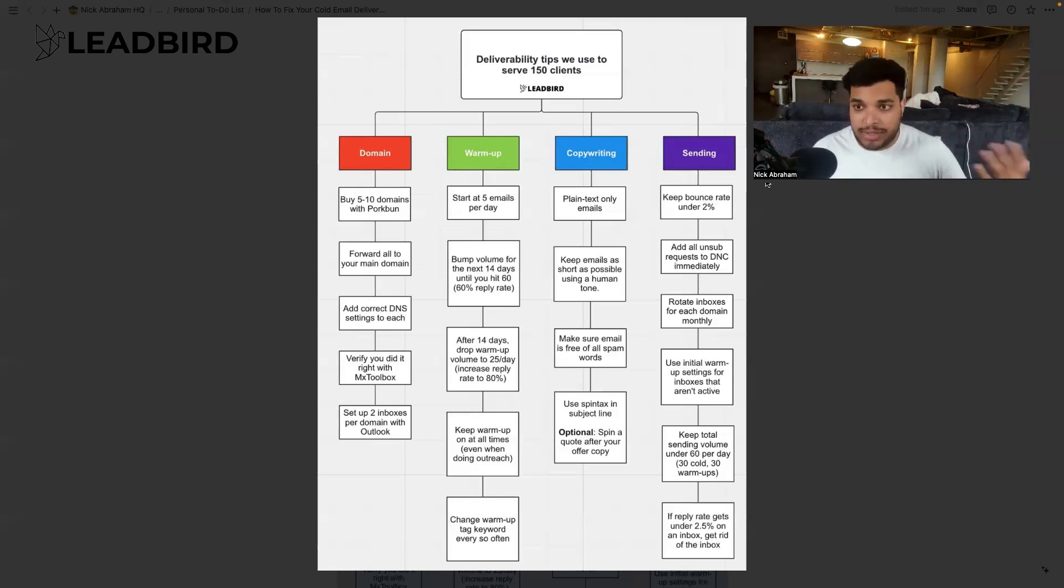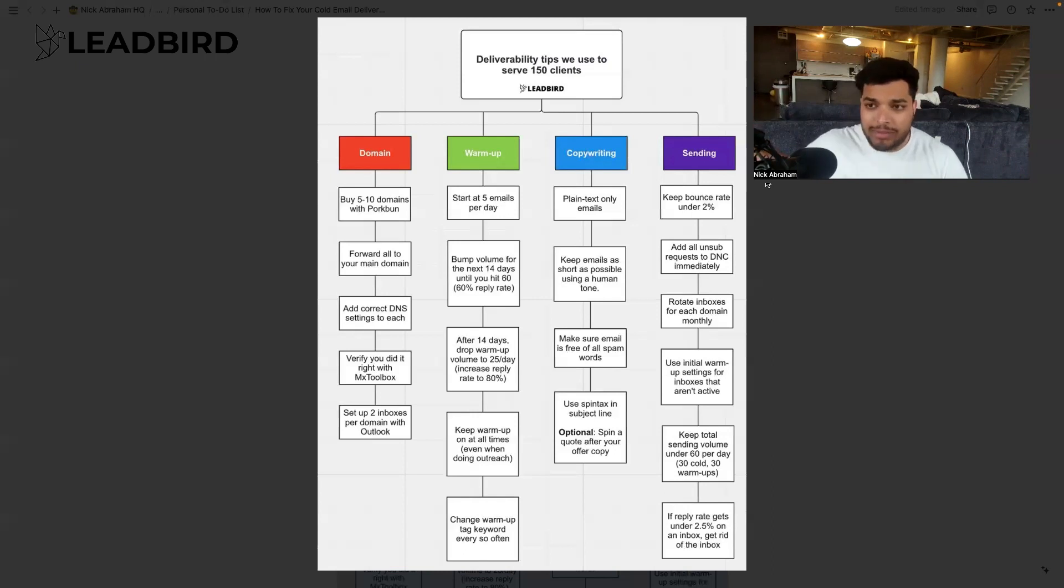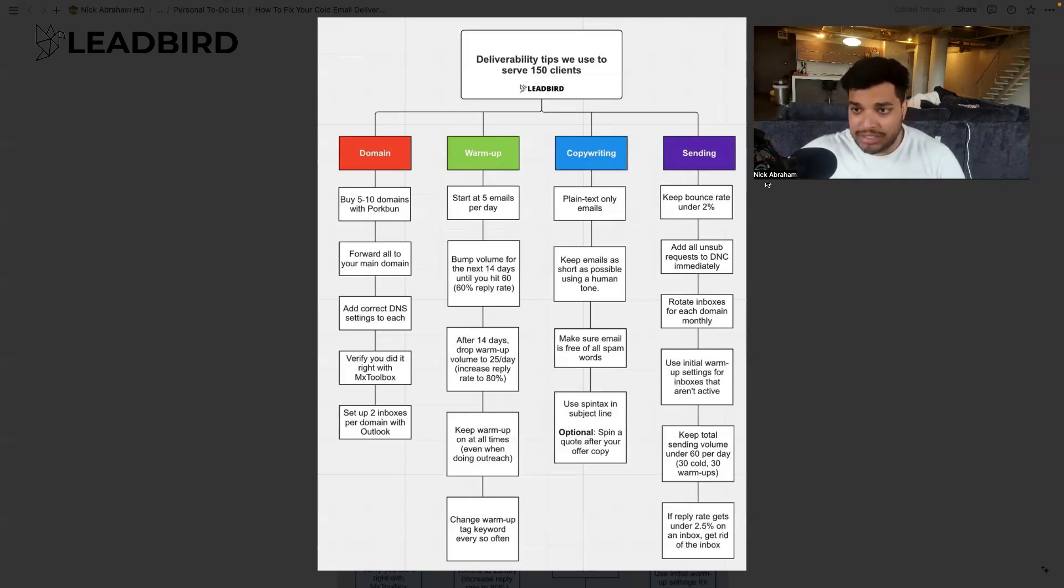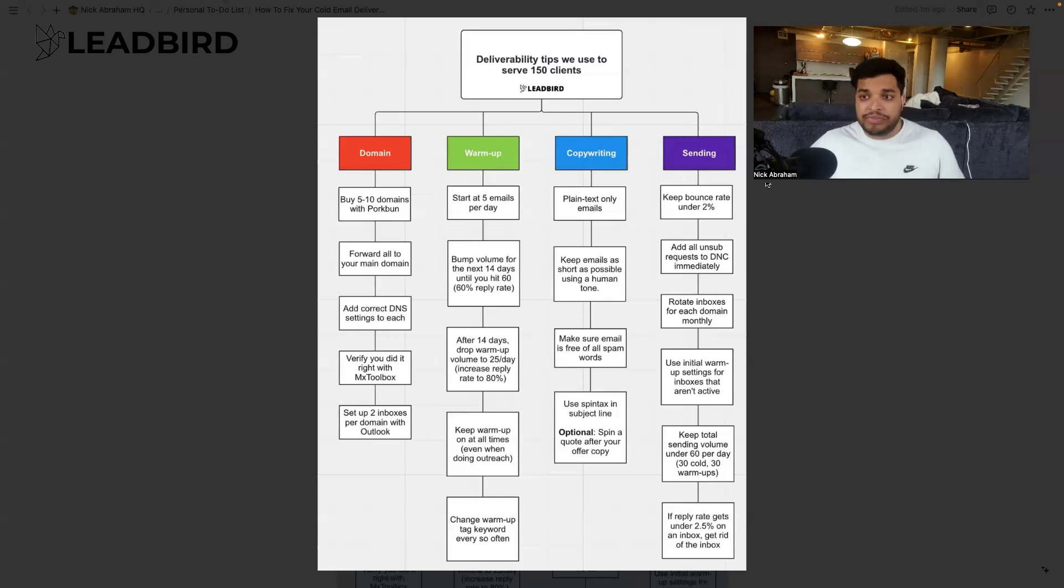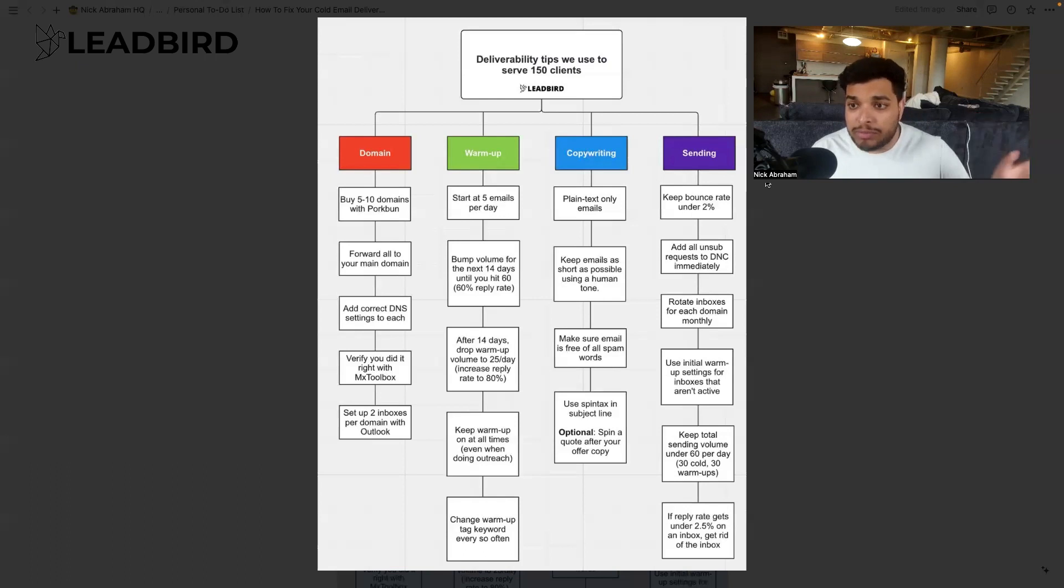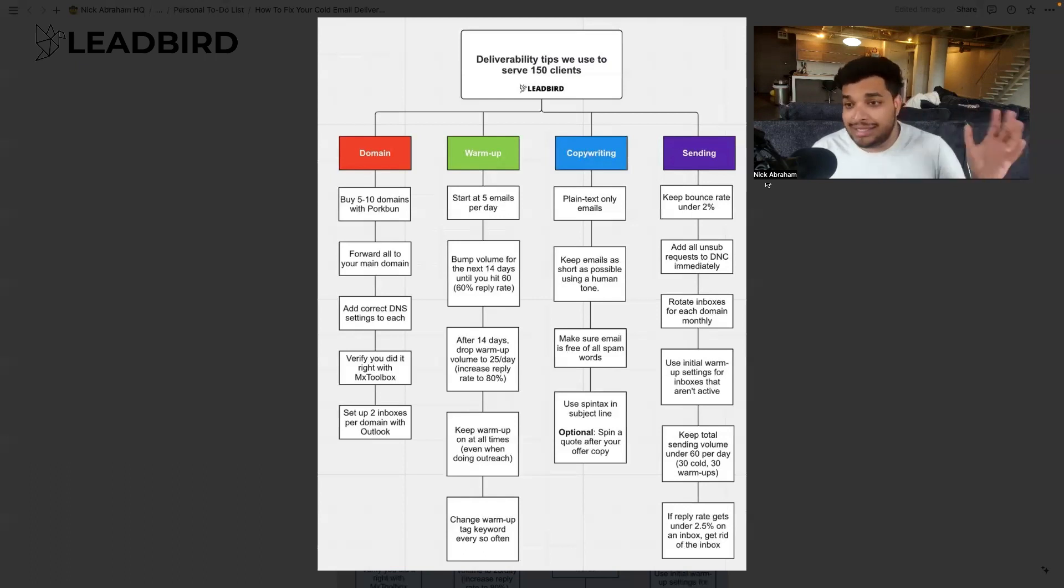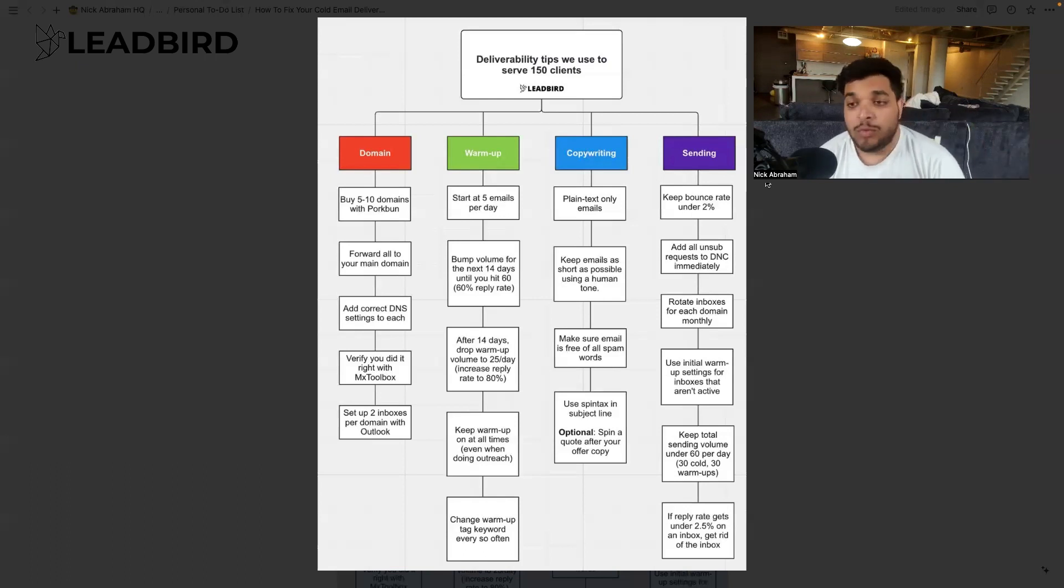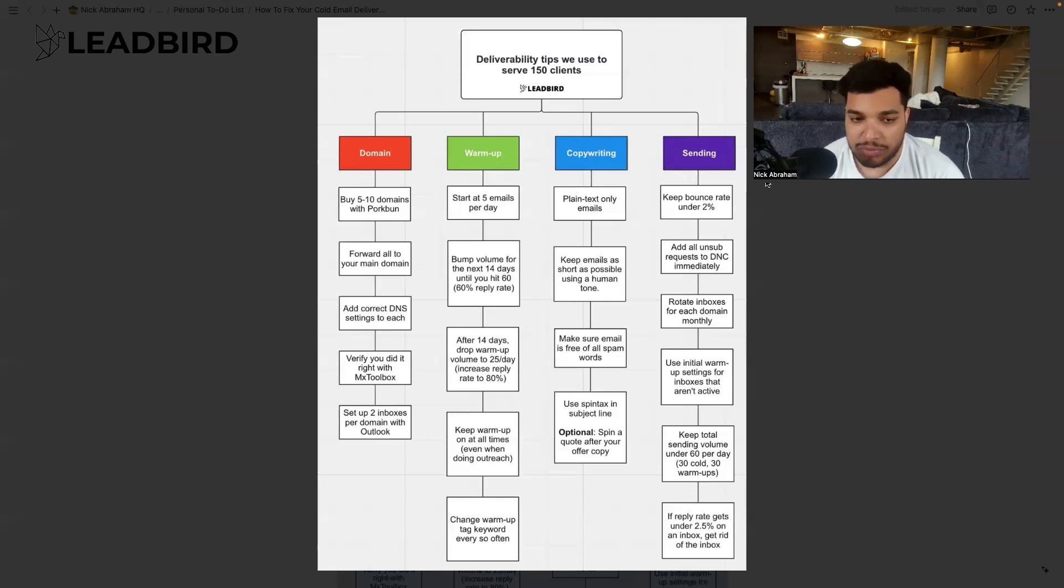And you just want to get those secondary domains and forward them over to your primary domain. So if you buy domains, and this is another thing too, with the name of the domains, always buy them in .com and try not to have any numbers in them. There's infinite ways you can re-say your name. So ours is Leadbird.io. So we just say getleadbird.com, tryleadbird.com, leadbirdsolutions.com. Those are the secondary domains and the names we kind of associate with them. And we just forward them to our primary domain, Leadbird.io. Simple.